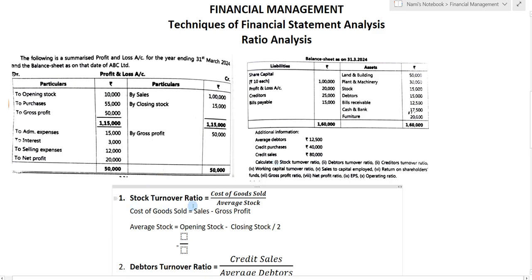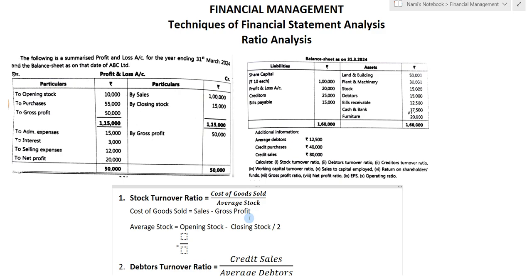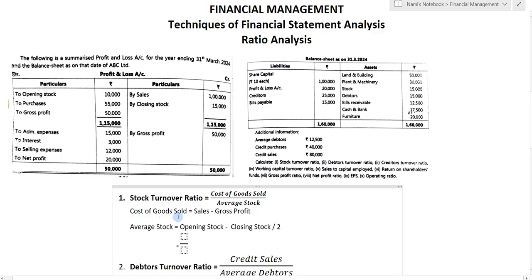The first ratio is stock turnover ratio. The formula is cost of goods sold divided by average stock. You can find cost of goods sold by two methods: one is sales minus gross profit, and second is opening stock plus purchases and so on. I find the first method — sales minus gross profit — is the easier way. So for stock turnover ratio, we need cost of goods sold divided by average stock.